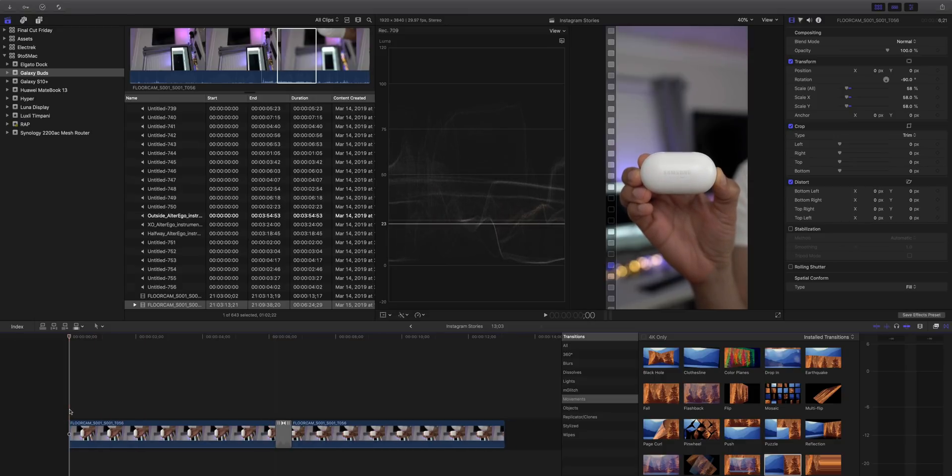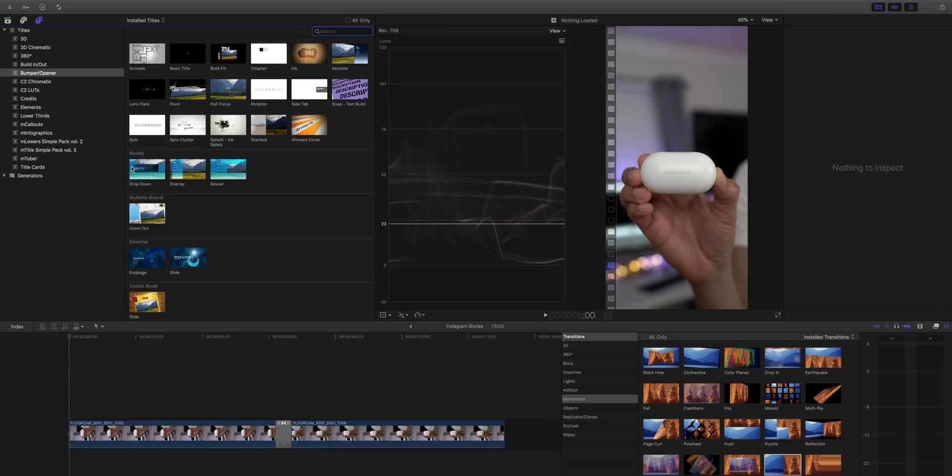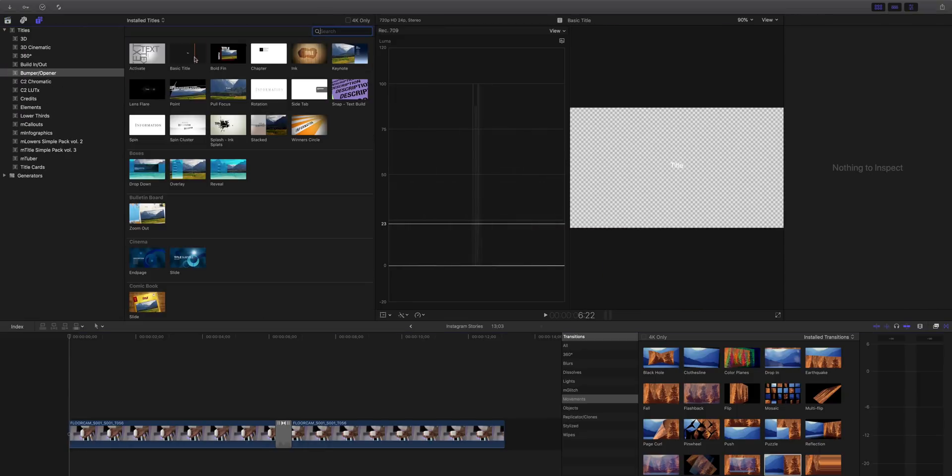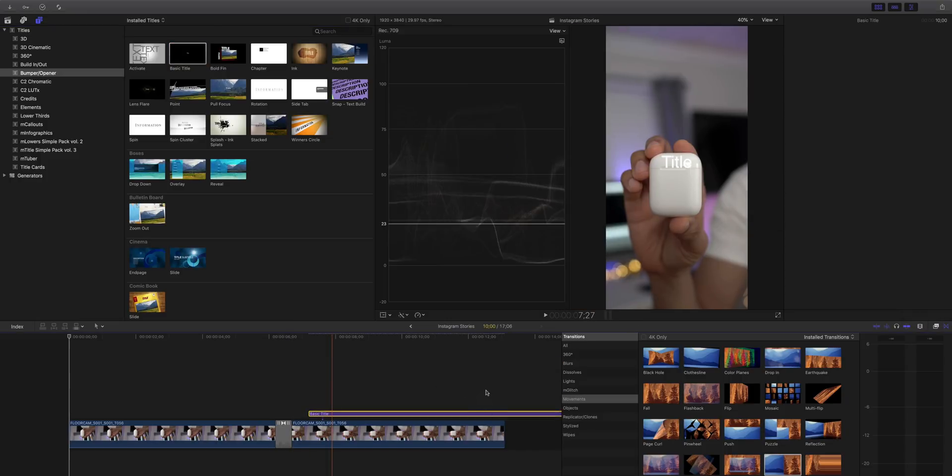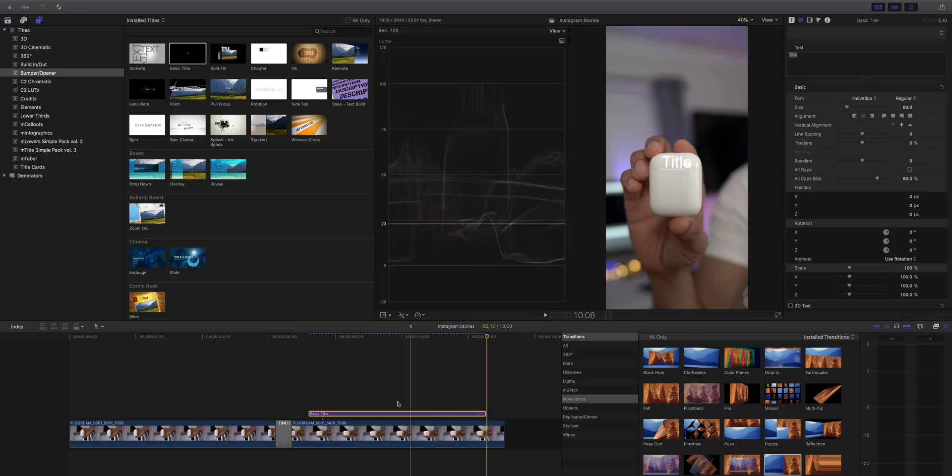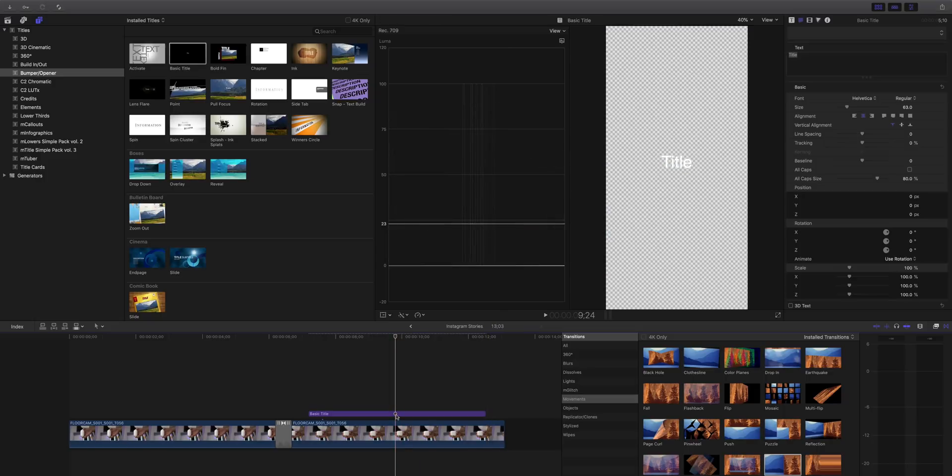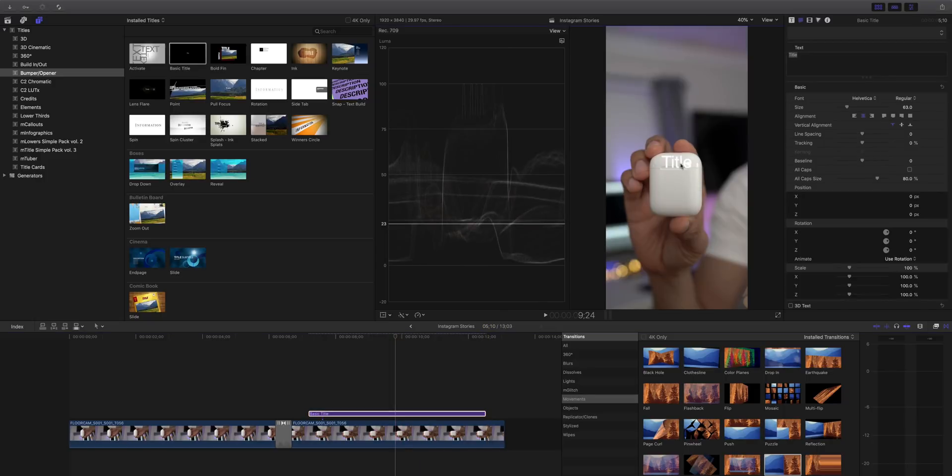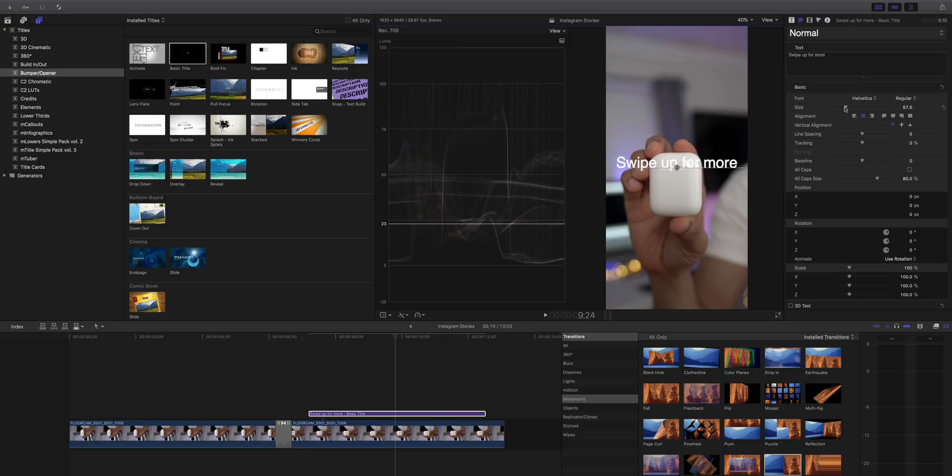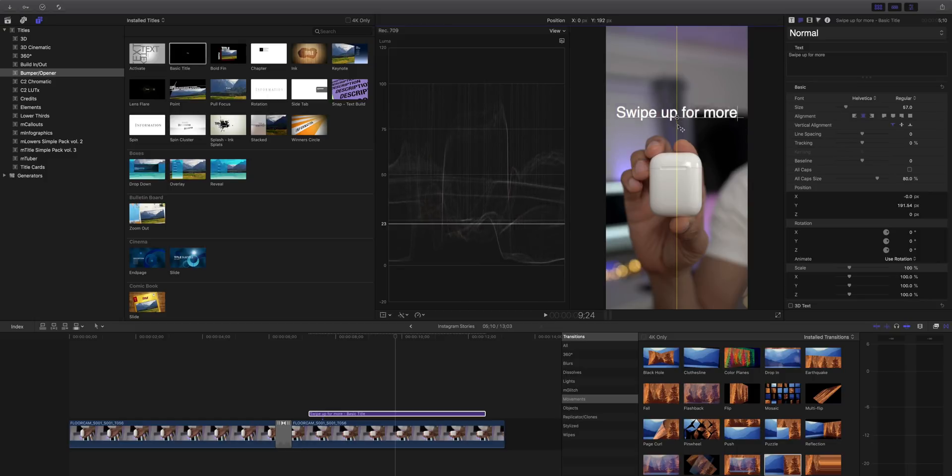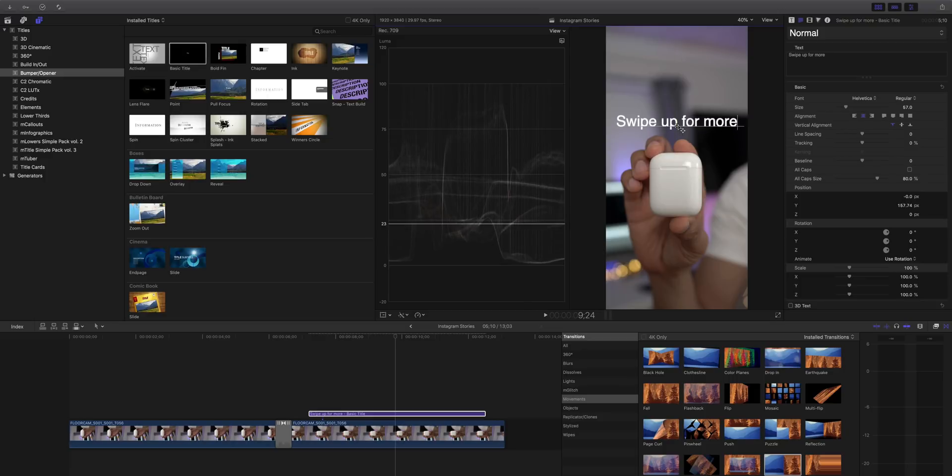So we'll just trim over like that. So now we just want to add a call to action and again, you can do this within Instagram itself, but I like to do it all within Final Cut Pro 10 or at least as much as I can, because you really have just so many more tools and options and flexibility when you do it in Final Cut Pro. All right, so there's my title and I'm just going to type in here, swipe up for more. That call to action, we'll change the text size and we'll drag it up a little bit so it's not covering our subject and that looks great.